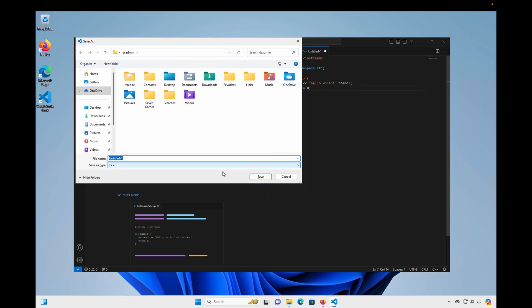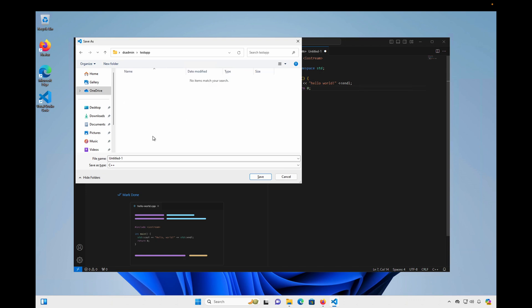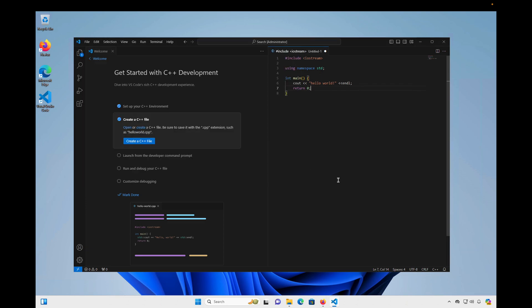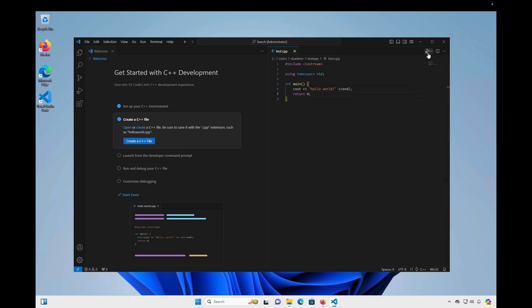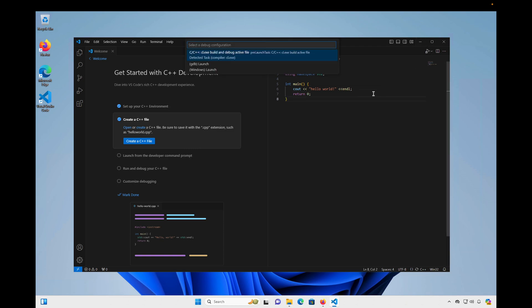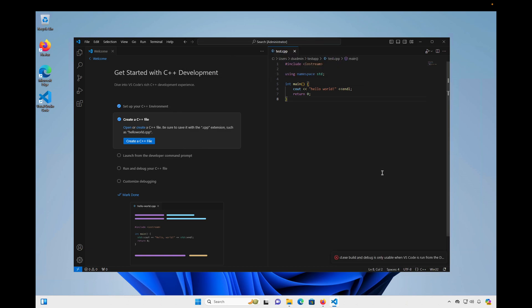I'll go ahead and save that. I'm going to create a folder for it. And I'm going to call that Test App. And I'll save the file inside of it. And I'll name the file test.cpp. Click Save. And now you can see there's a little play button in the upper right corner here. Which will allow me to either debug the C++ file or run it. So I'm going to go ahead and just click that icon. And I have an option here with what tool do I want to use. I'm going to choose the first one here.